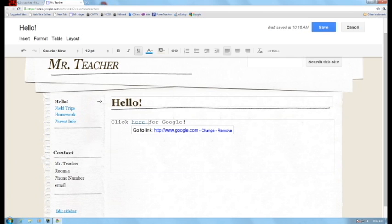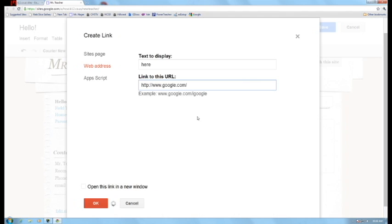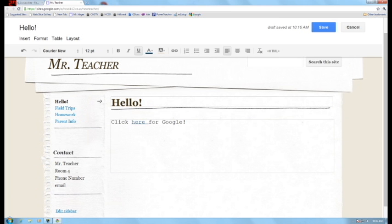And then it makes it a link and then it has this little thing that when you click on it, it comes up. It shows you the link and you can change it if you want to change the link. Or you can actually just remove that link if you want to do that.